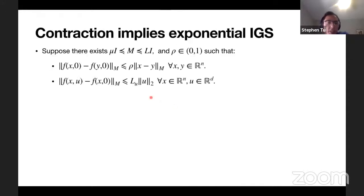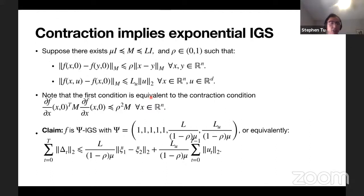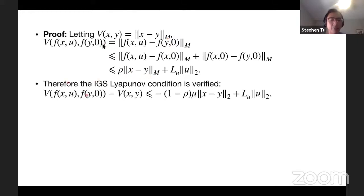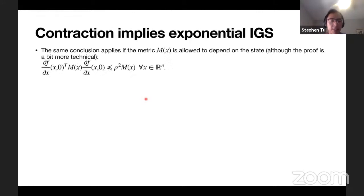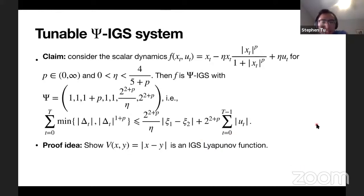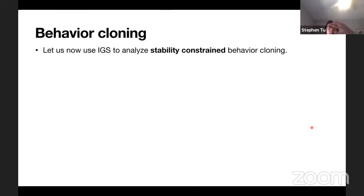With the Lyapunov characterization, we can verify these IGS conditions. For contraction, set the Lyapunov function to |x - y|_M and apply triangle inequality plus the contraction assumption - very easy. The tunable system proof is tedious but elementary - you go through all the cases; see the paper. With these tools in hand, we can now analyze behavior cloning.